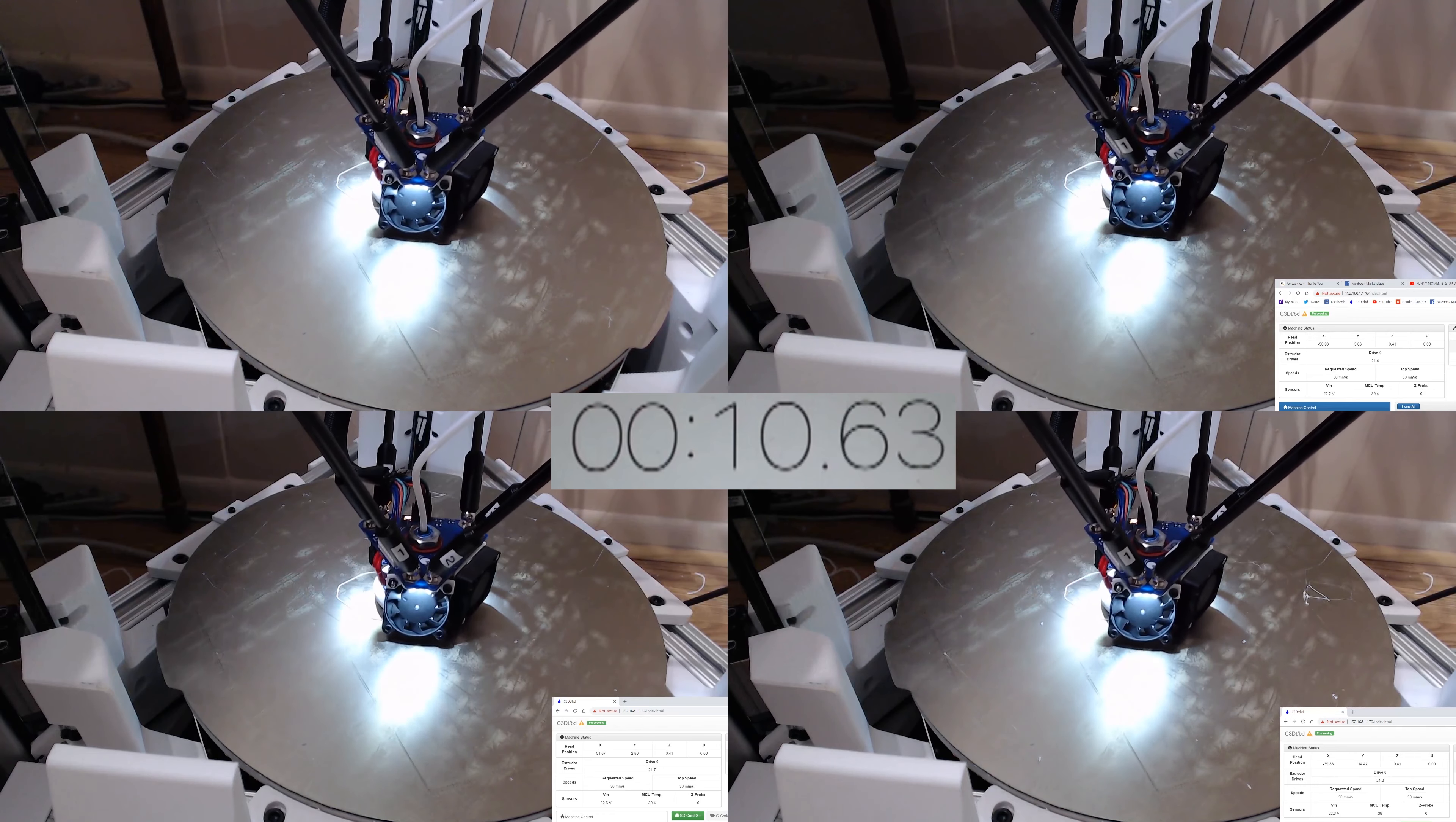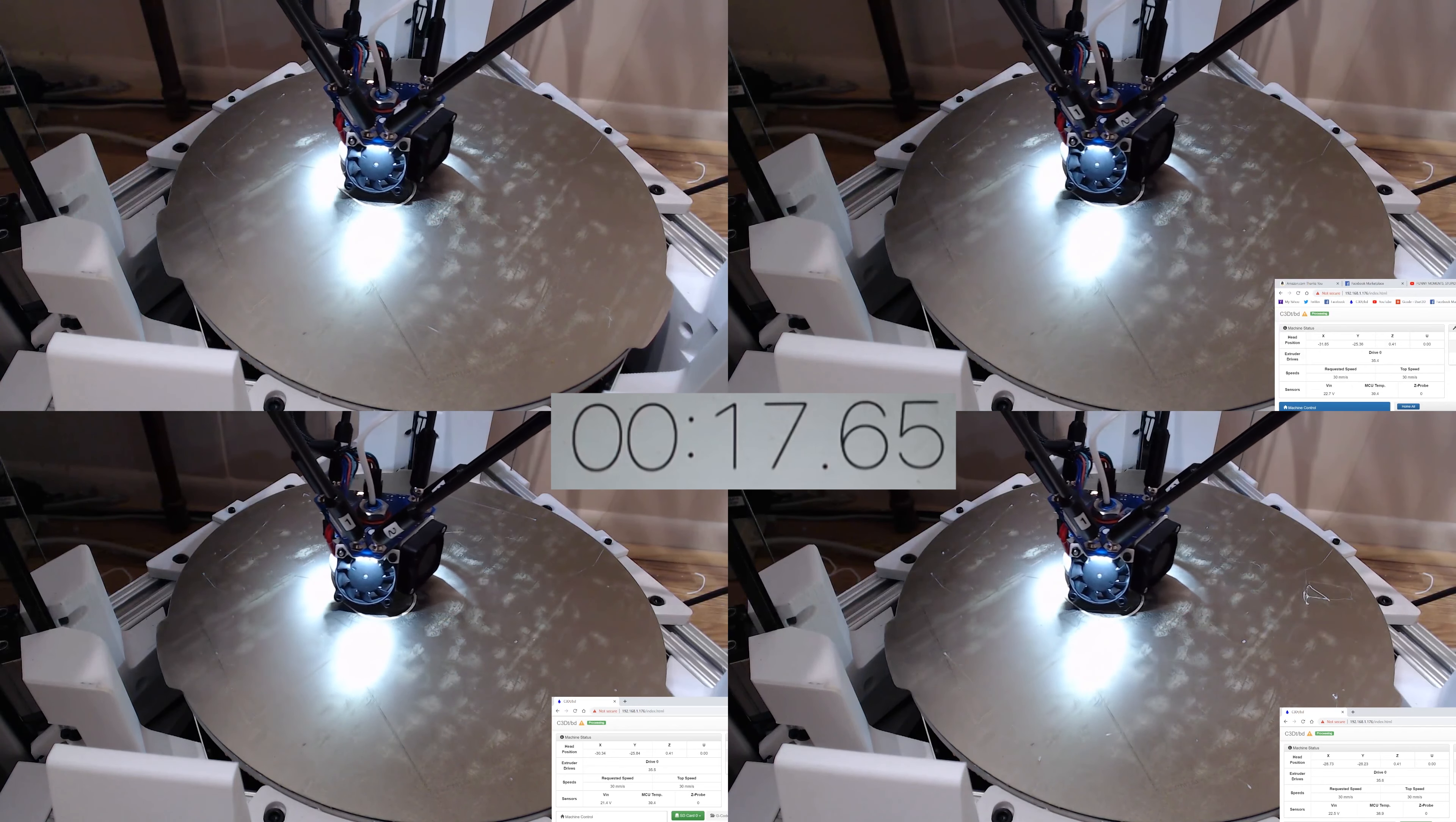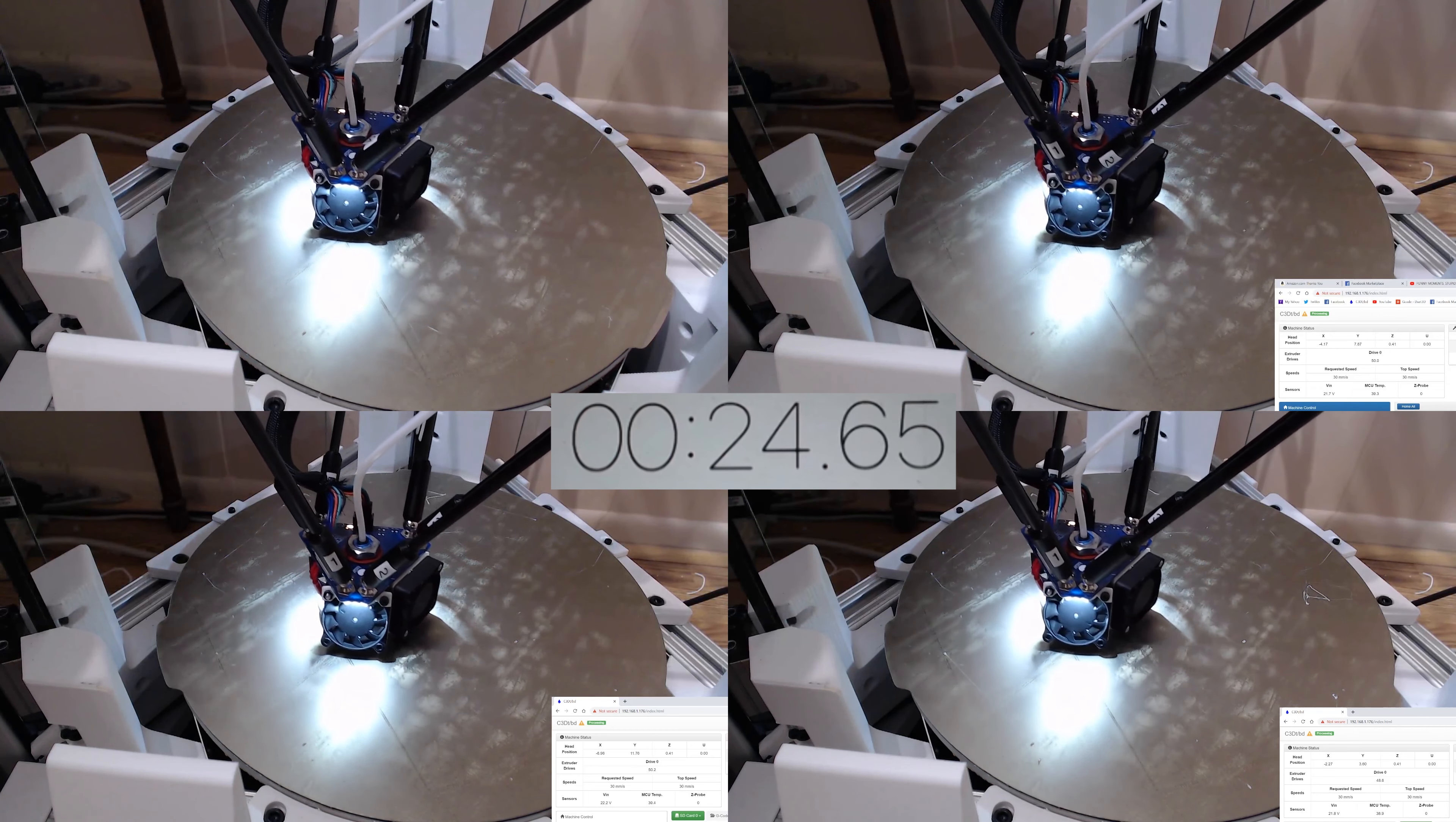That said, I did want to run some experiments with higher speeds on my C3DT-BD, the Big Delta, that you might have seen in my previous posts or maybe even at some of the shows that I presented at.